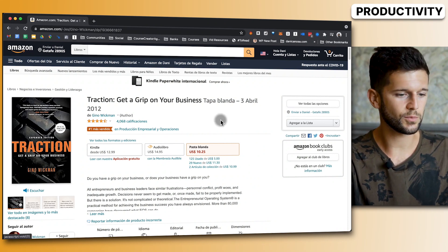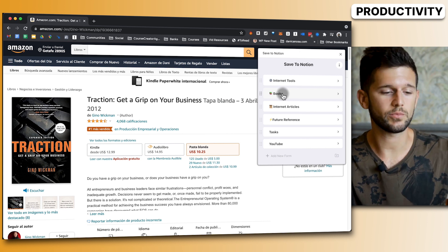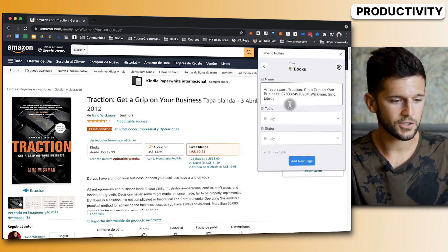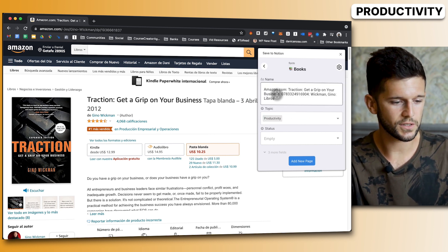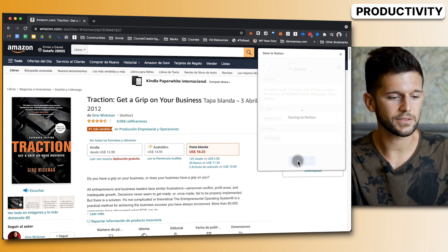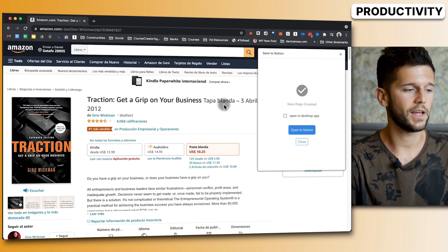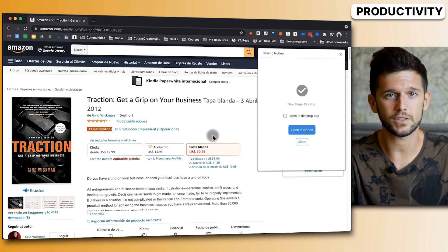Tip number two: setting up Save to Notion. Save to Notion is a Chrome extension that lets you capture everything on the web easily using automated forms. For example, if I want to save a book, I open the form I've created linked to my books database, it auto-catches the book name, I select the topic and status, and it's automatically added to my Notion — no copy-pasting needed. I think this is much better than the official Notion extension.